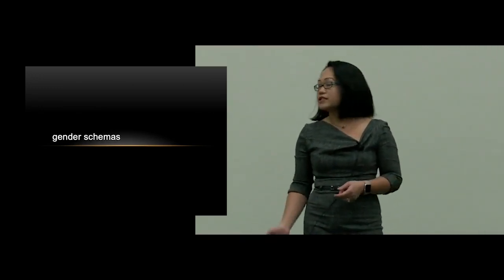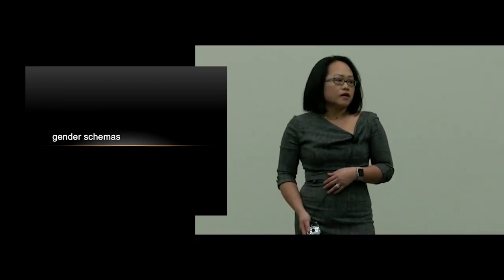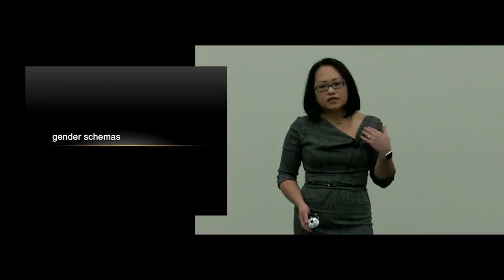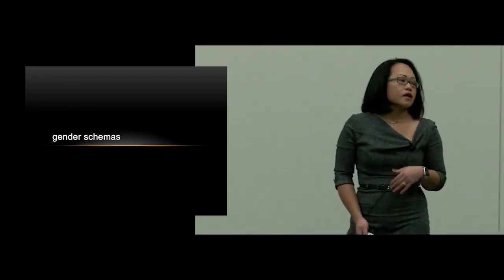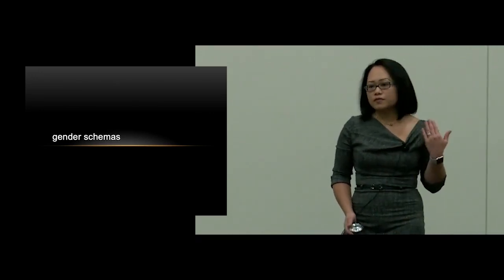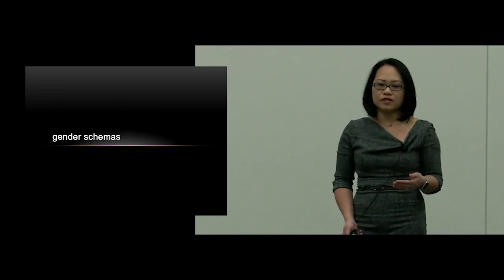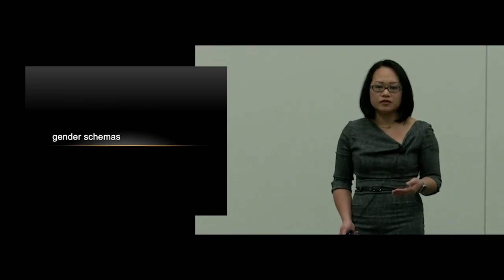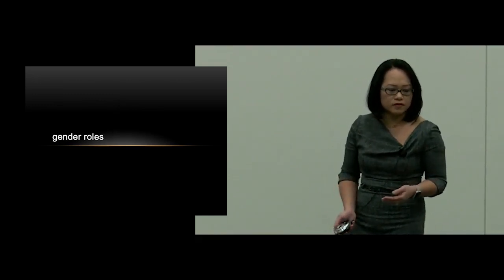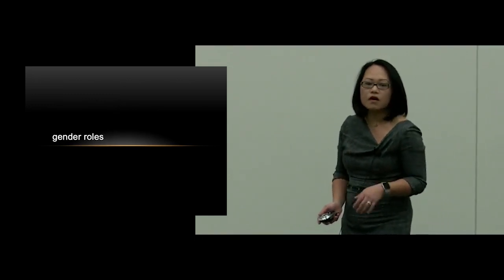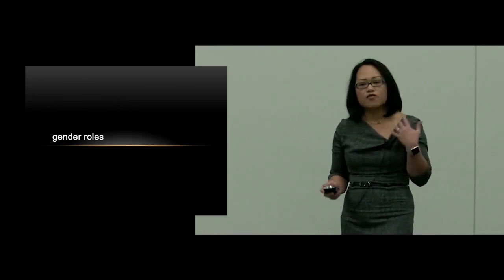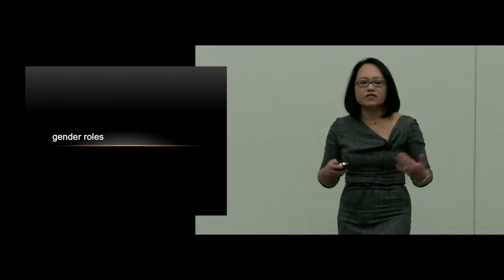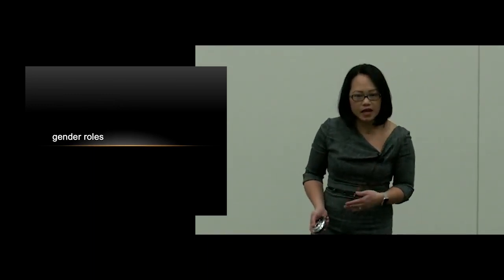Gender schemas are the implicit patterns of behaviors, traits, and preferences of each gender. And gender roles are the social ideas of how we believe each gender is expected to behave.